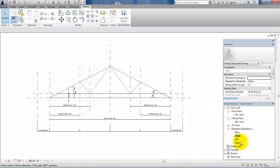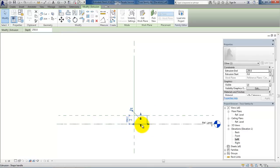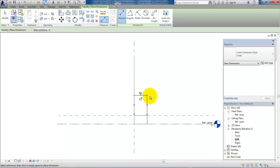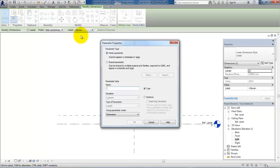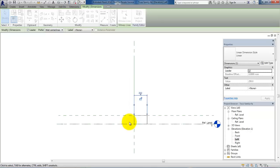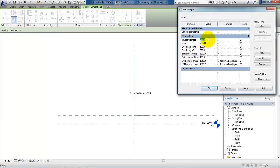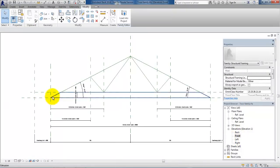Now I just want to open the Left Elevation. This right here is the thickness of the truss, so I want to add a dimension so I am able to control the thickness. I will select the dimension, add a parameter, and this parameter we could call Truss Thickness. Say Apply and we want to lock it to the parameter. Let's just test with 50mm — it is working well — so just say OK.